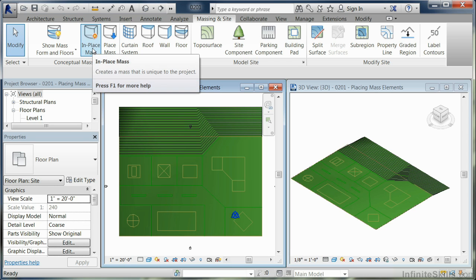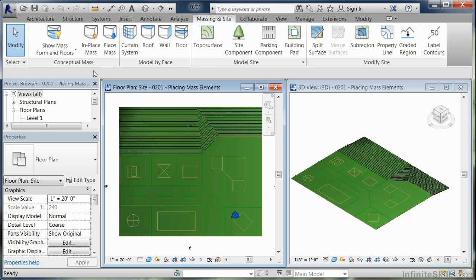You've also got in-place masses, which is located right here. An in-place mass is something that you draw, and the mass then stays within your project.